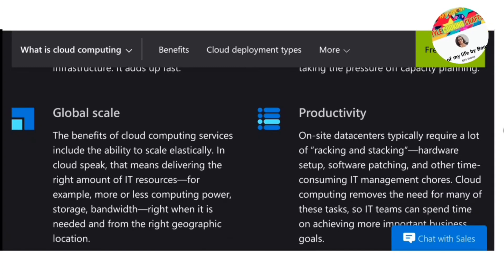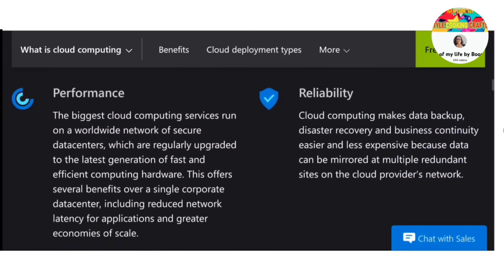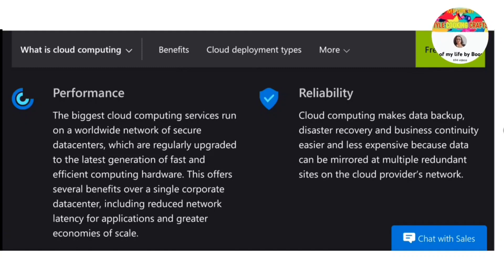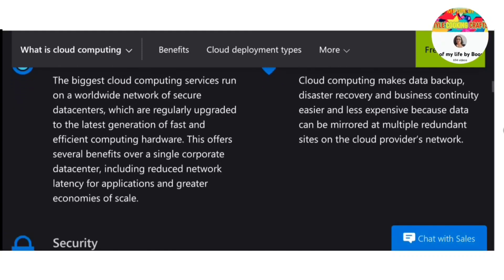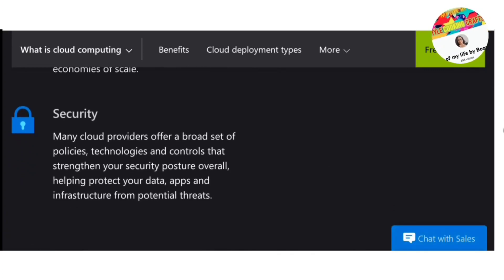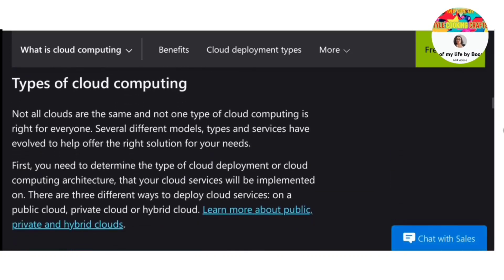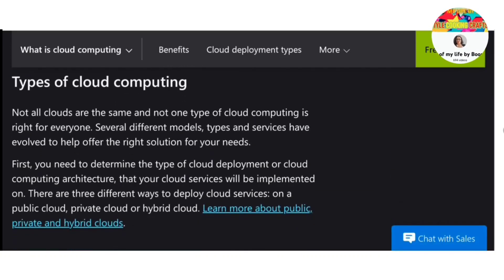What are the three types of cloud computing? There are three main types of cloud computing services: Infrastructure as a Service (IaaS), Platform as a Service (PaaS), and Software as a Service (SaaS). These services are divided into three main categories or types of cloud computing.